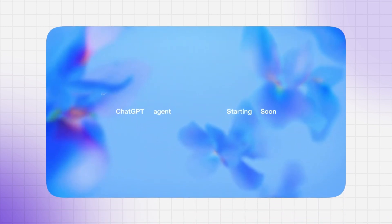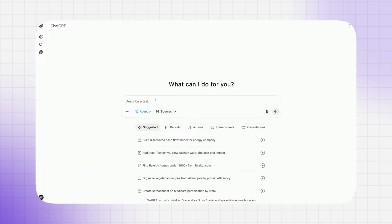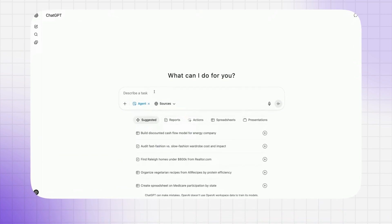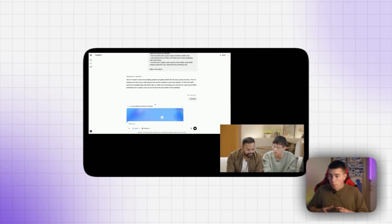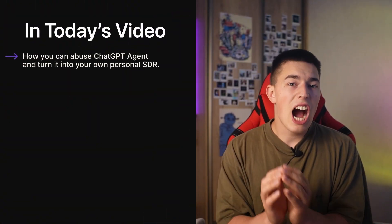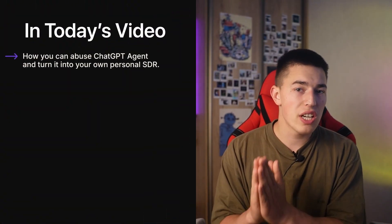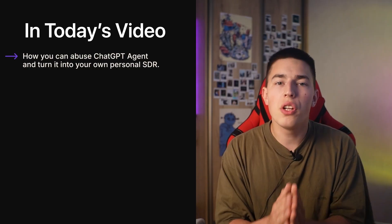OpenAI just released ChatGPT Agent — a bot that can do online tasks autonomously. I spent my weekend watching presentations of the agent to learn how it could be used to generate leads and help me sign clients. So in today's video, I'll share exactly how you can use ChatGPT Agent and turn it into your own personal SDR.